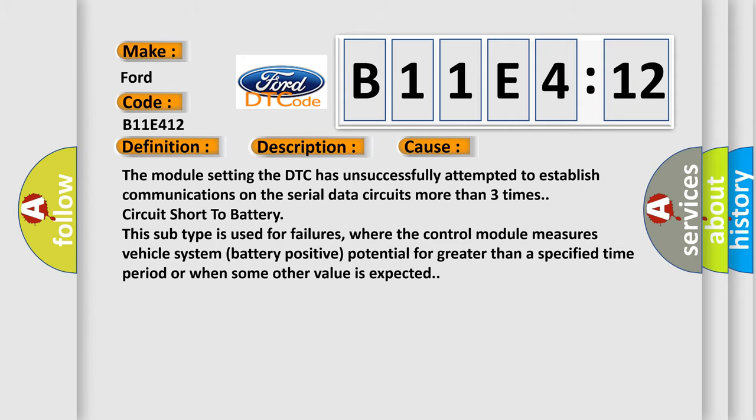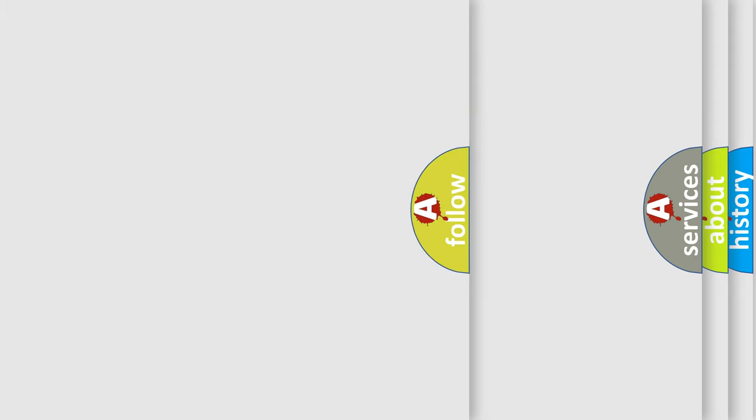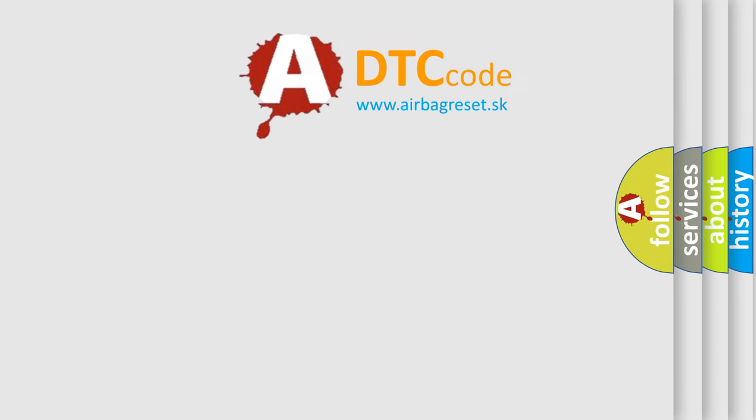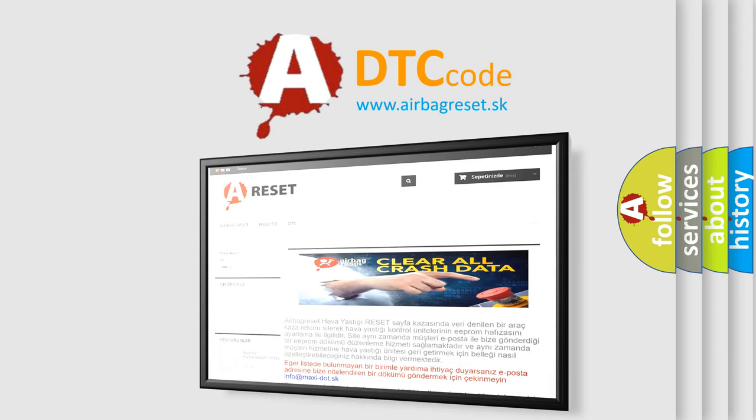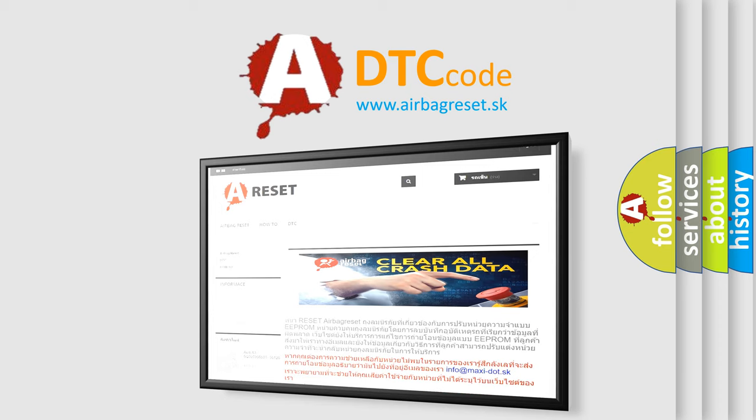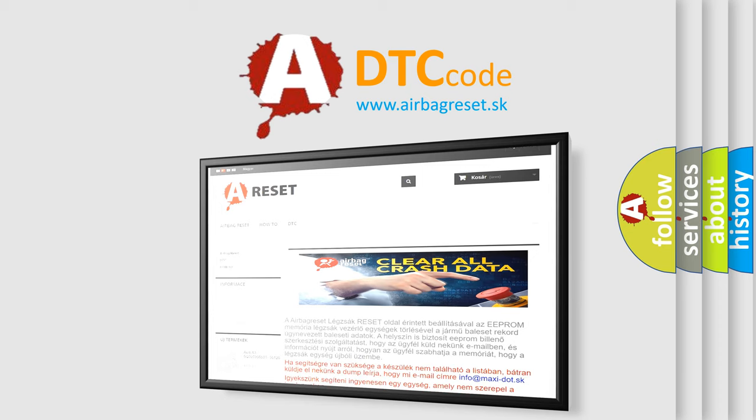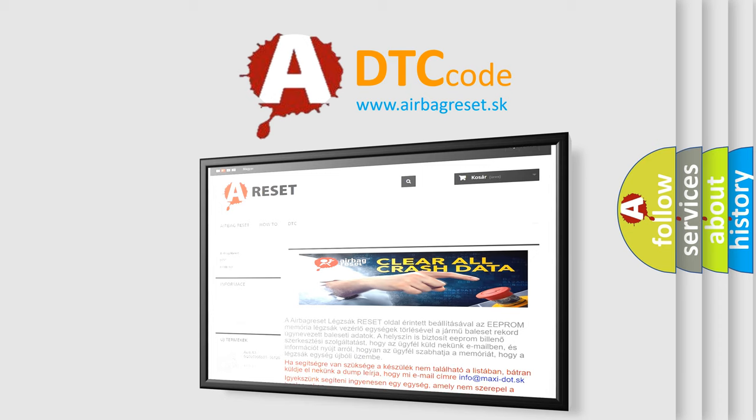The Airbag Reset website aims to provide information in 52 languages. Thank you for your attention and stay tuned for the next video.